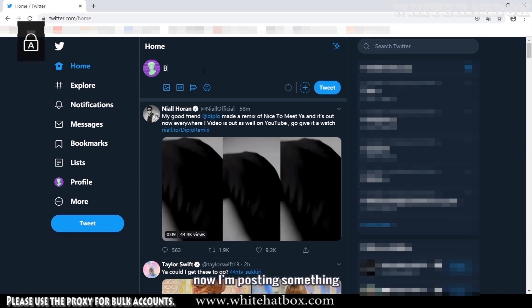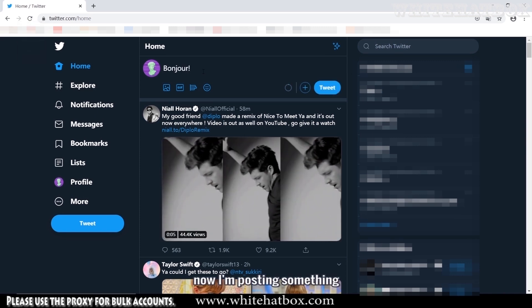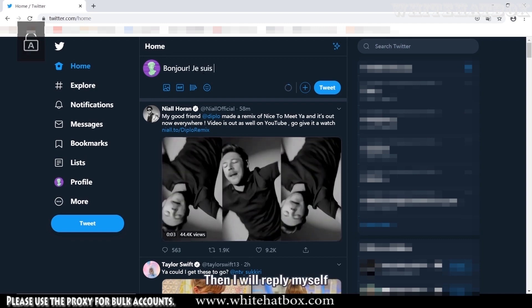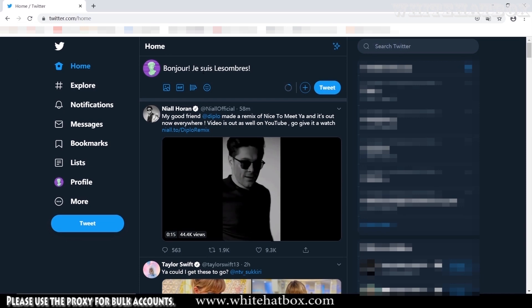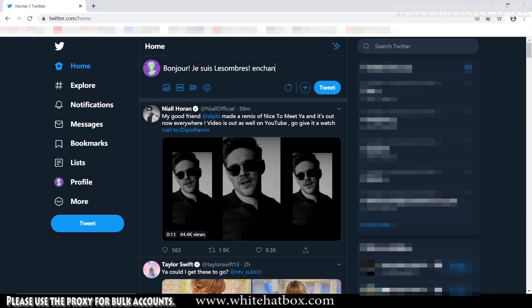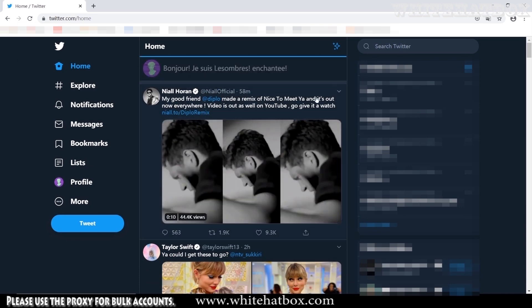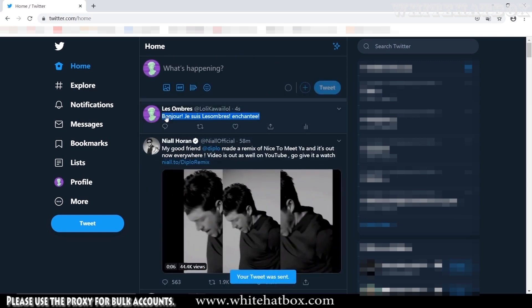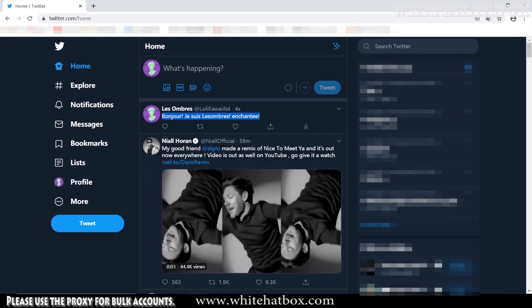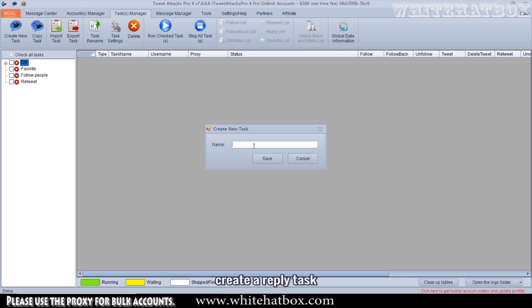Now I'm posting something. Then I will reply to myself. Create a reply task.